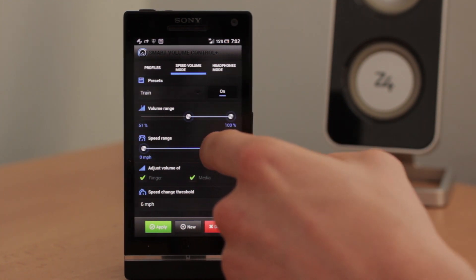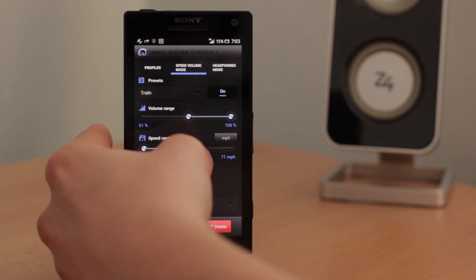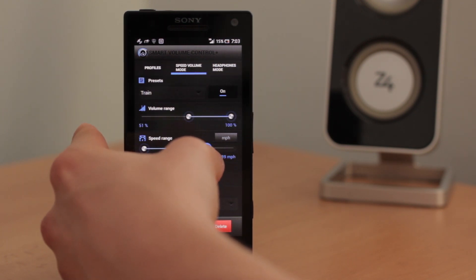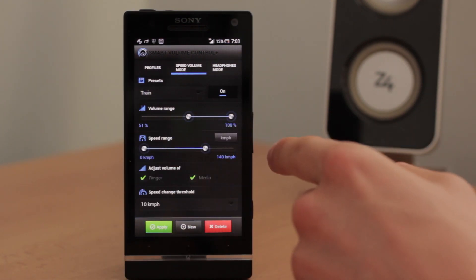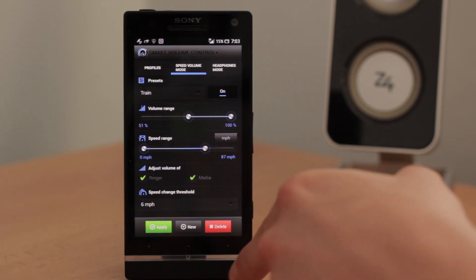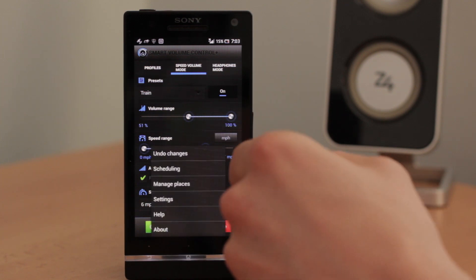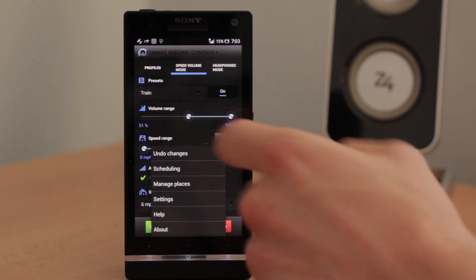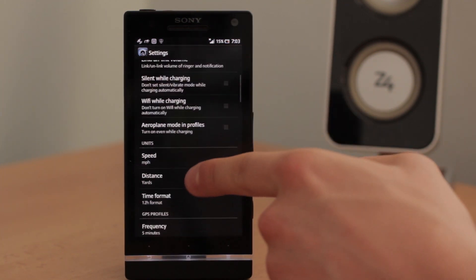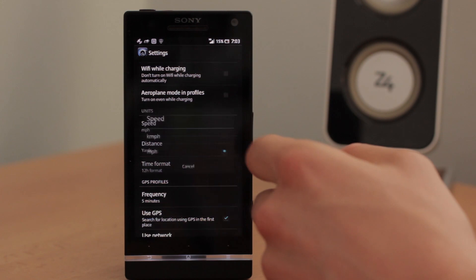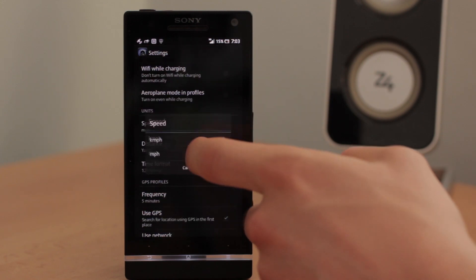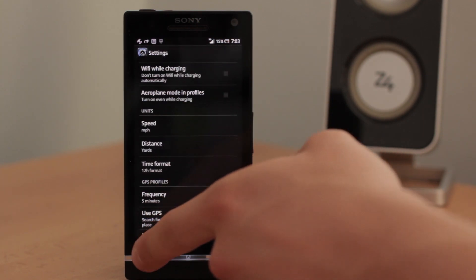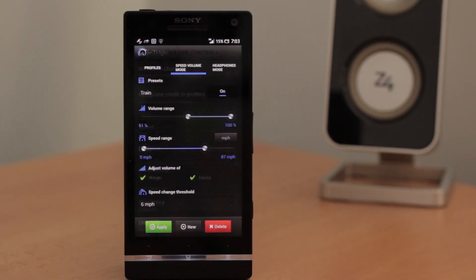Again, you can change it simply by dragging this out point. And here you can choose from kilometers per hour and miles per hour. You can also go to settings and choose the units in here. Kilometers per hour or miles per hour.